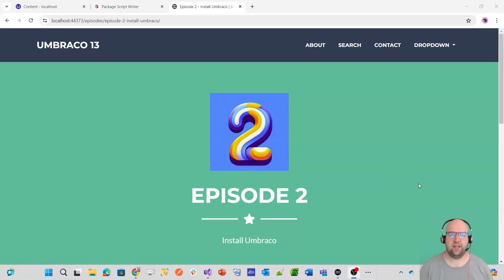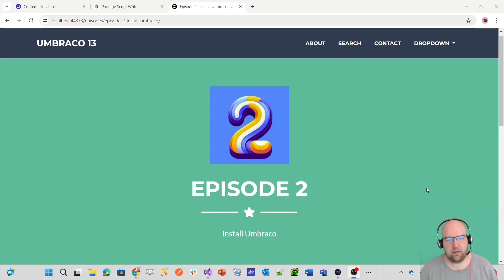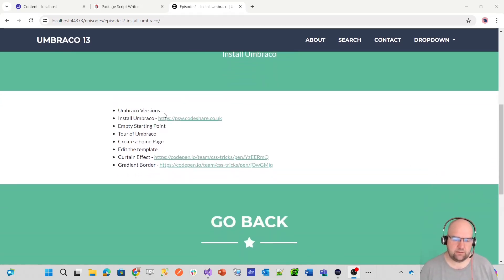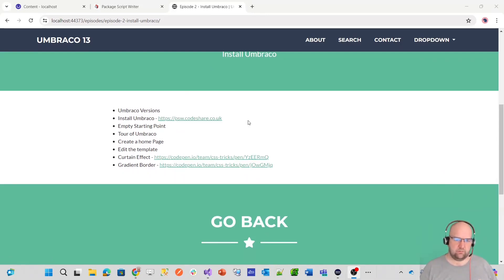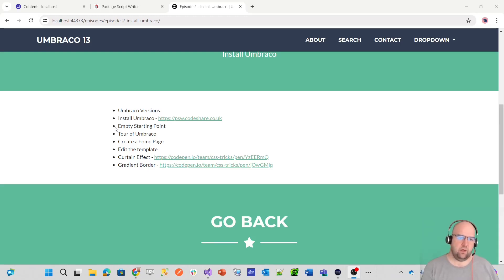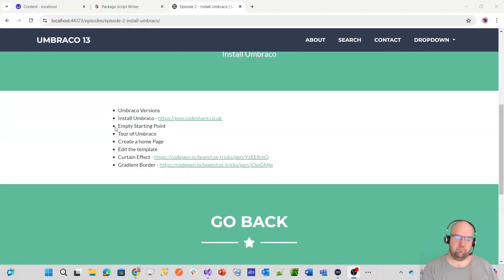Hi, I'm Paul Seale from codeshare.co.uk. Welcome to the second video in this series where I'll show you how to build a website with Umbraco 13. In this episode, we're going to look at the different Umbraco versions and why we're using Umbraco 13. I'll show you how to install Umbraco, give you a tour of the back office, create a homepage, and edit a template with some fun code pens.